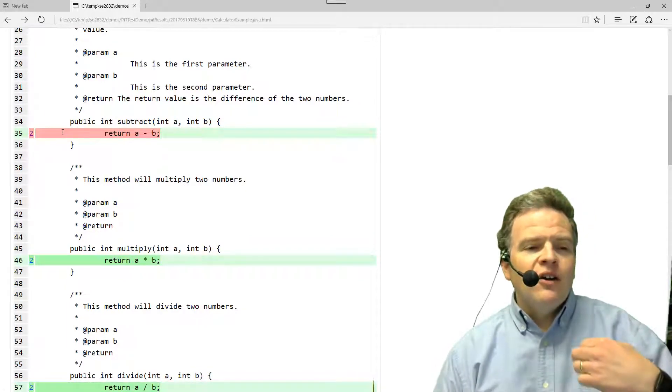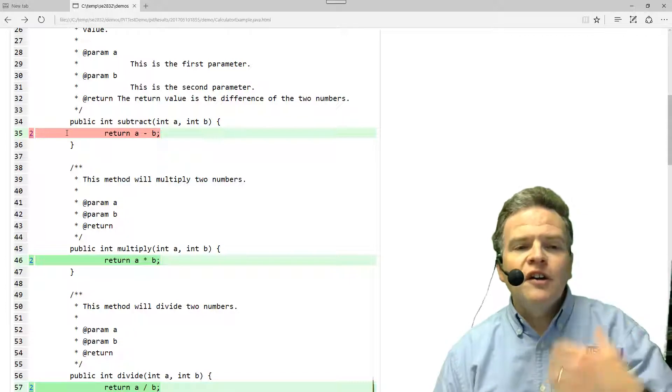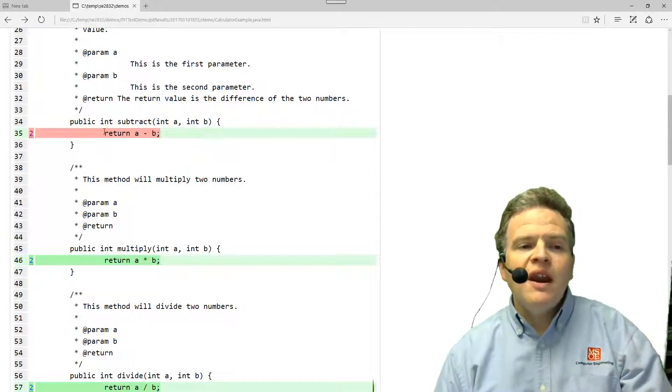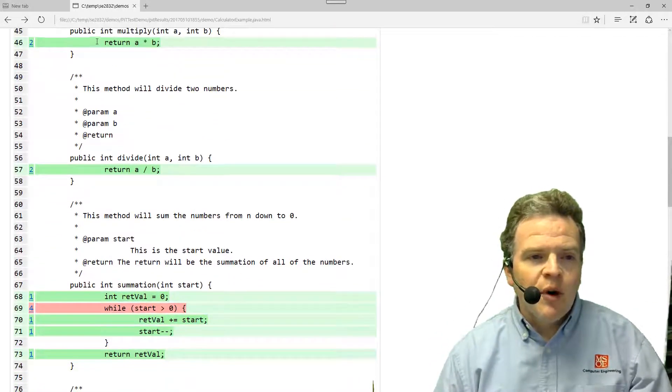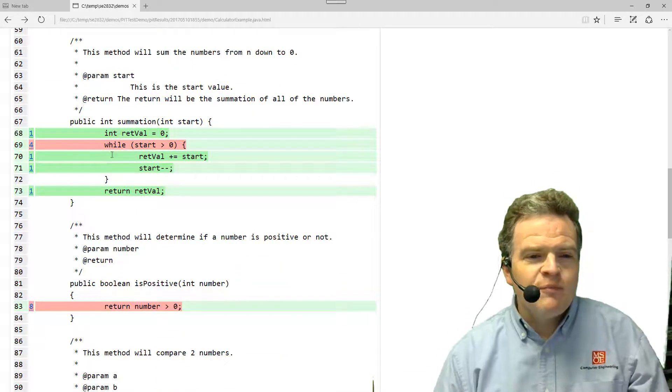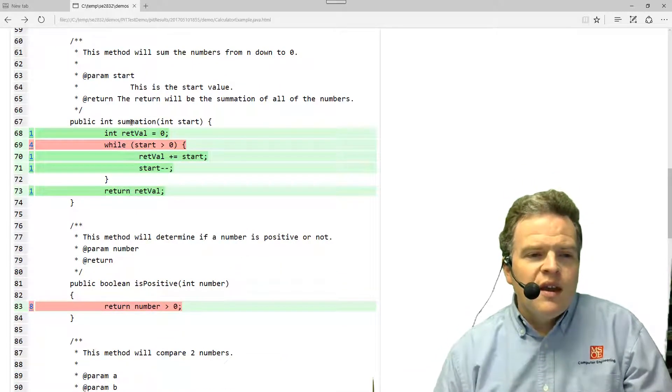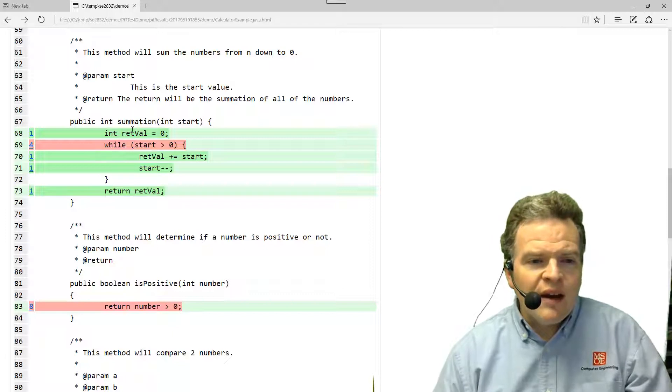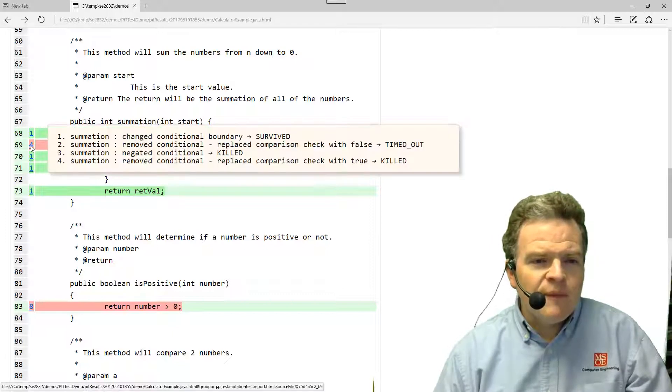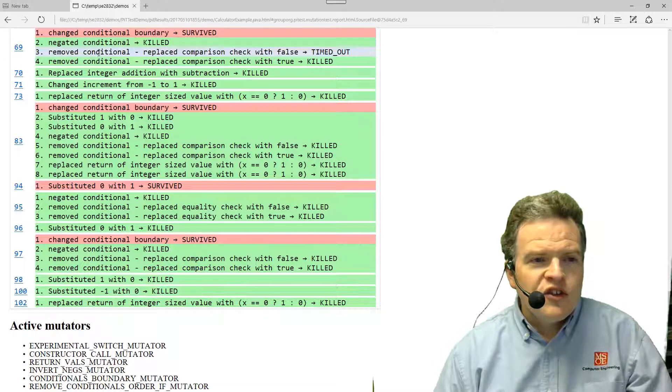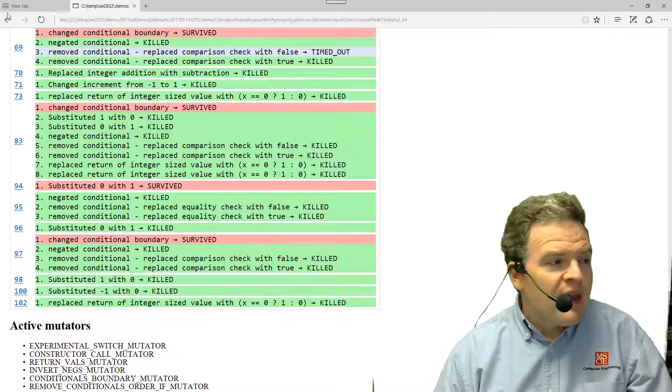Now here we see again a case where our test case was not very good, but I did have code coverage. The multiply we killed off the mutations, divide we killed off the mutations. Here's an example where we've got a problem with the summation. So changed conditional boundary, this survived.